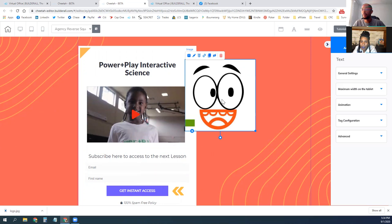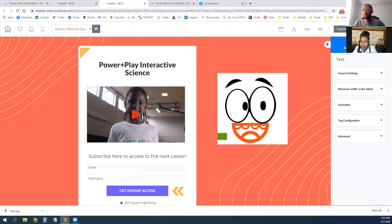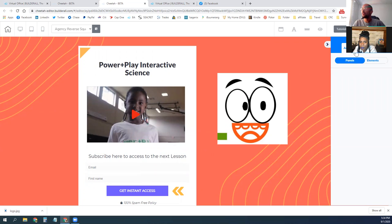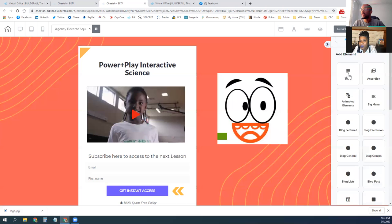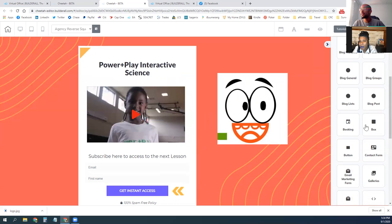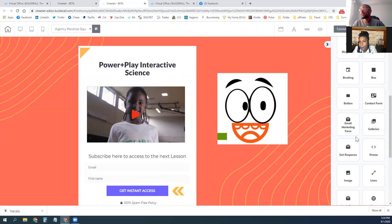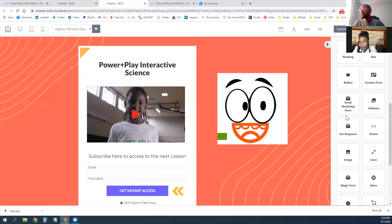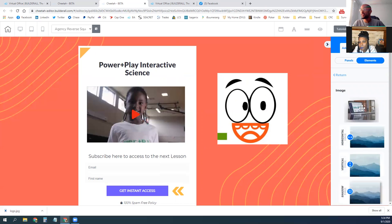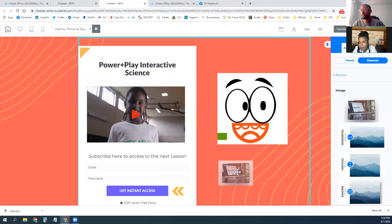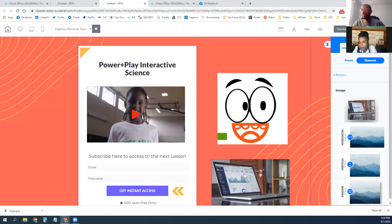Everything is over here on the right-hand side — on this little arrow — it's all done by elements. So if you want to add another text box, buttons, contact forms — there's all kinds of different things you can add. If you want to add another image, just click on image, choose horizontal, vertical, or shadowed, then grab it and drag it onto the page.